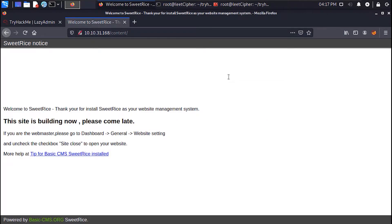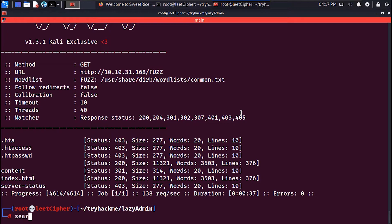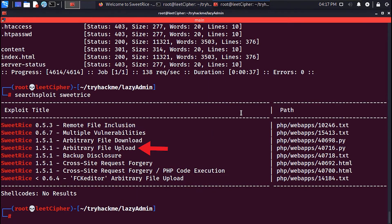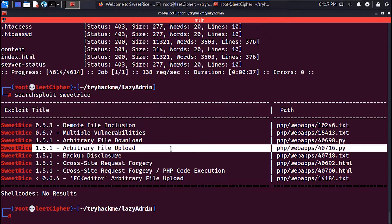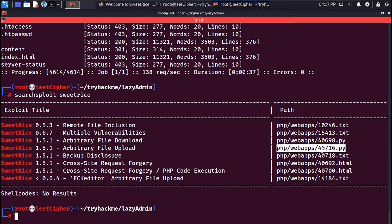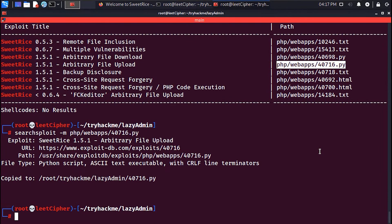Running searchsploit to find any known exploits, you will discover an arbitrary file upload exploit. Copy or mirror this exploit to your current working directory with the -m flag, then run this exploit with Python 3.